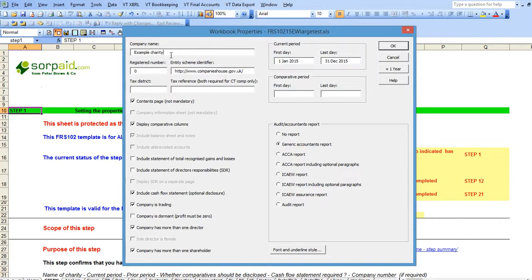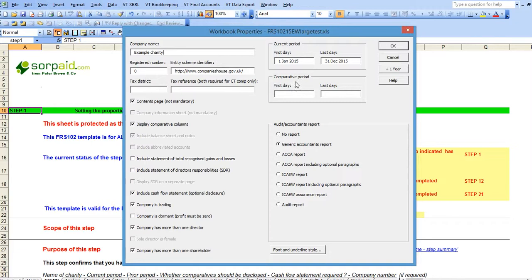You should enter the charity name in the company name box and if the charity is a company you should enter the company number in the registered number box. You should then enter the accounting periods in the current period and the comparative period boxes.